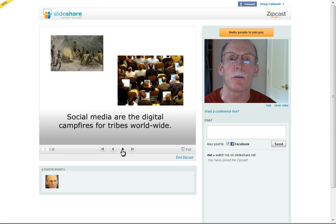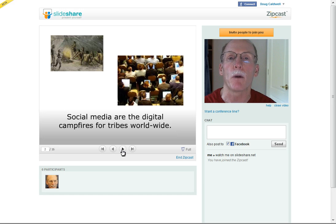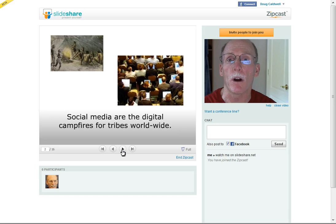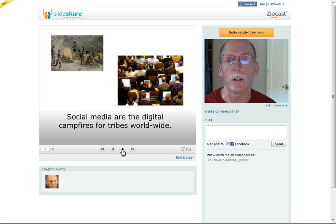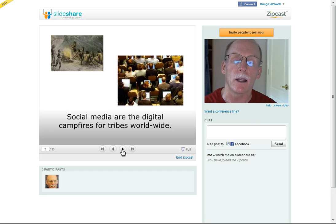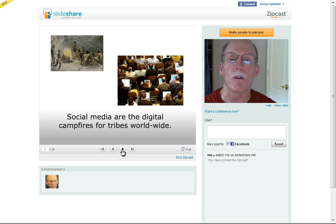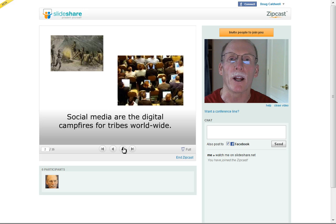Hope that's proven helpful to you when you might want to add a live component to your next slideware presentation, rather than being the webinar where you're just the audio — the voice behind the slides. Now you can add a little bit of personality, indicate the body language, and make a more interesting and engaging presentation. Hope this proves helpful to you. Bye for now.